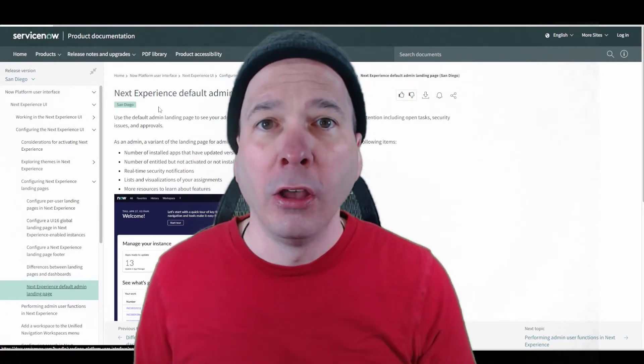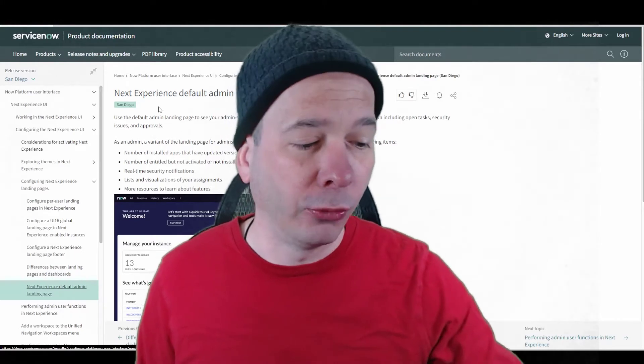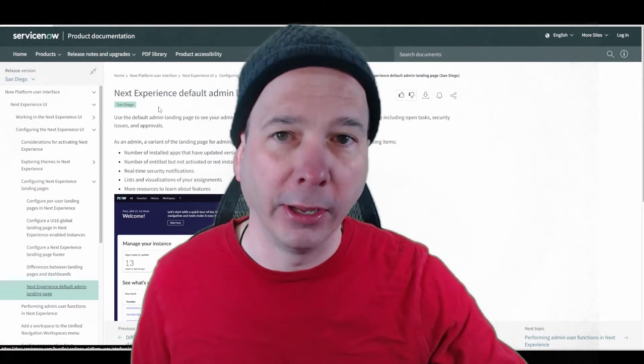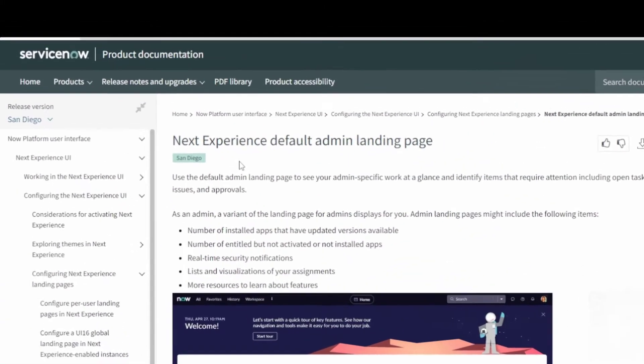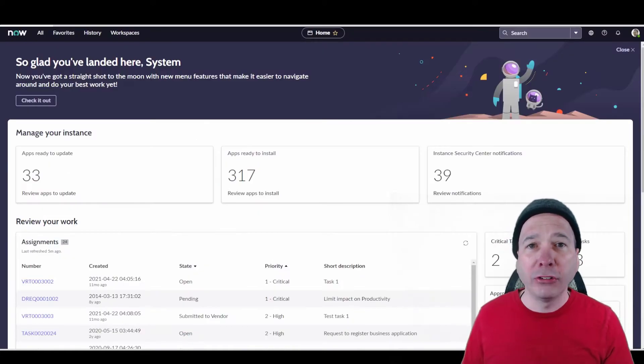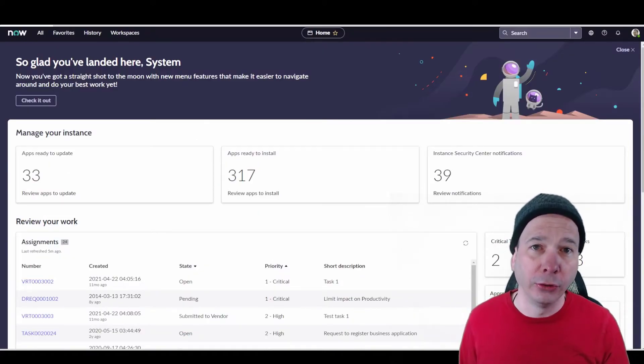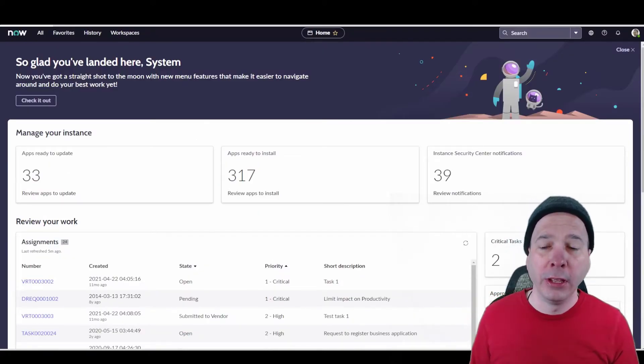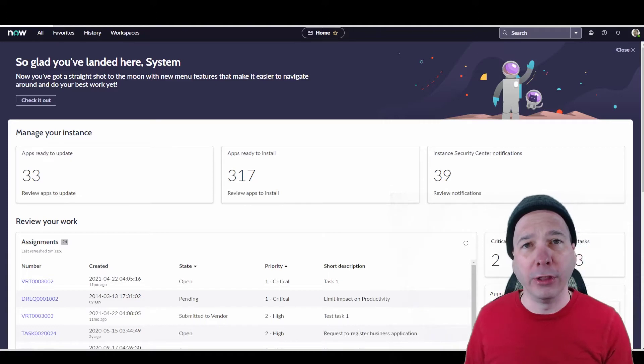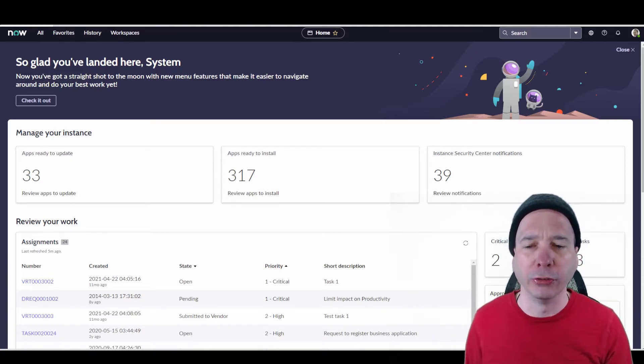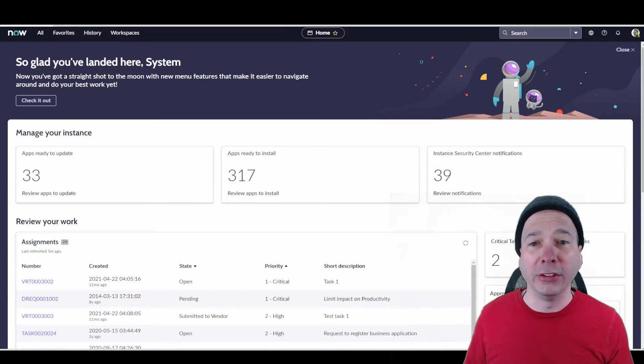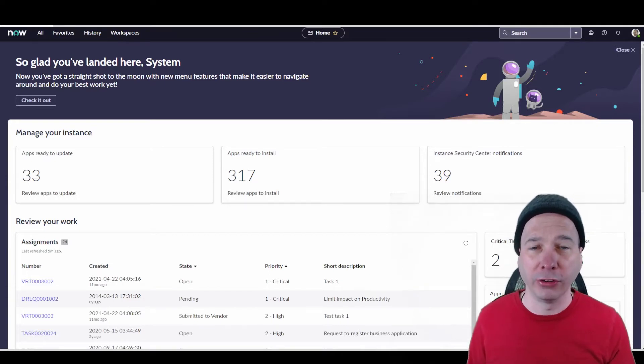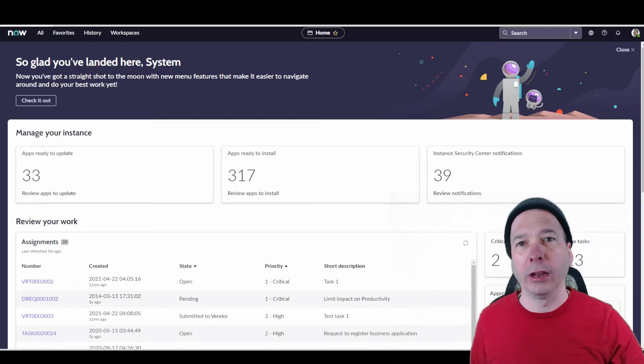But for this video, I wanted to talk about the default admin landing page, because as admins, there are certain things that we may need to pay attention to. This is the documentation page for the default admin landing page. I actually didn't see this in my personal developer instance, because the default landing page there is set to the App Engine Studio or App Studio. So it wasn't showing. I didn't see this until on my job we set up a fresh instance, and I was like, oh, that's a cool page. I didn't know that existed.